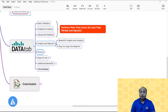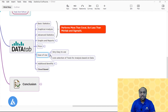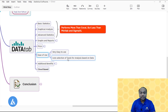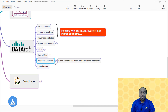For ease of use, Data Tab is very easy and has an important feature — auto selection of tools for analysis based on your data. When you insert data, it provides multiple tool options based on the data type. An additional benefit is that it includes videos within the tools to understand the concepts. Data Tab is only available as a cloud-based software.